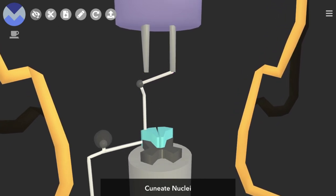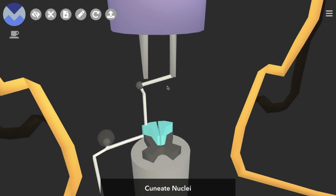The second order neuron's axon then swaps over to the other side of the body, which is a really important point to note in this pathway. It's called decussation, that process of crossing over.